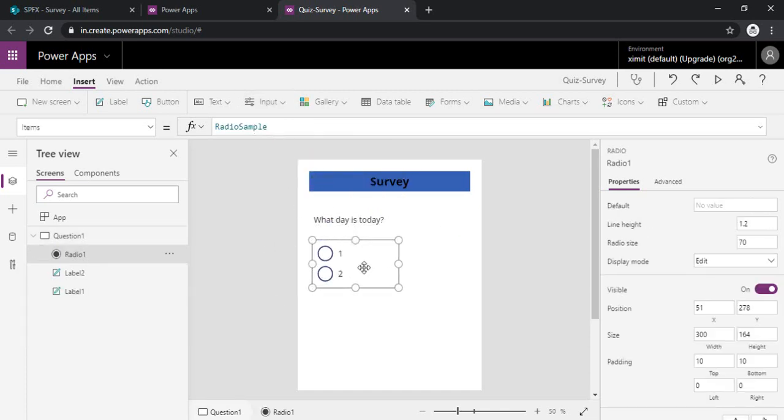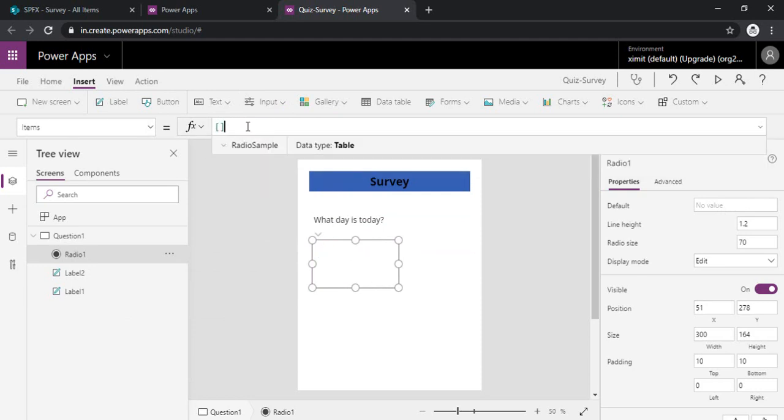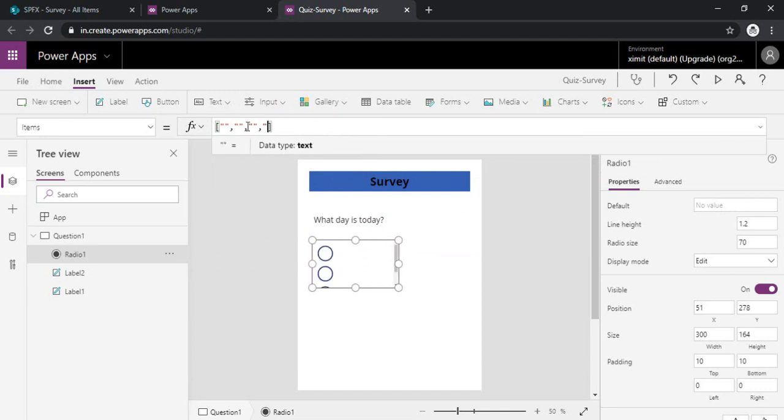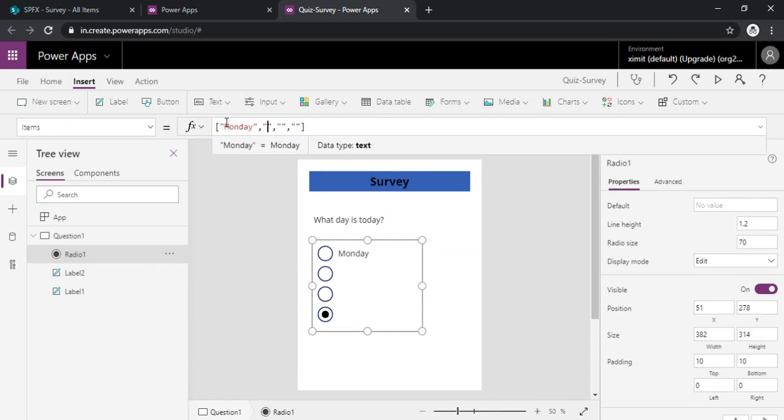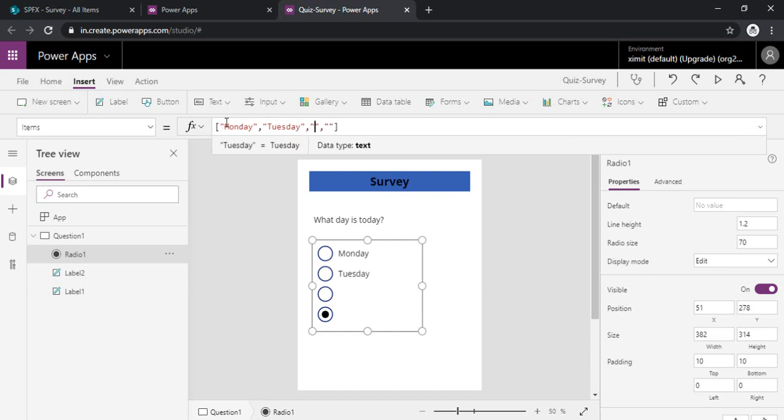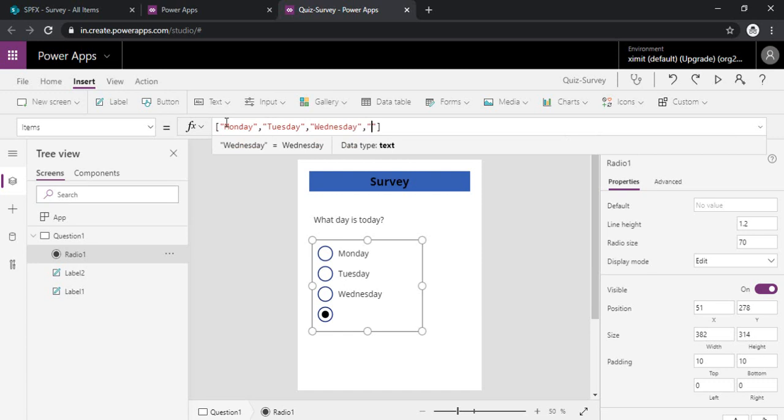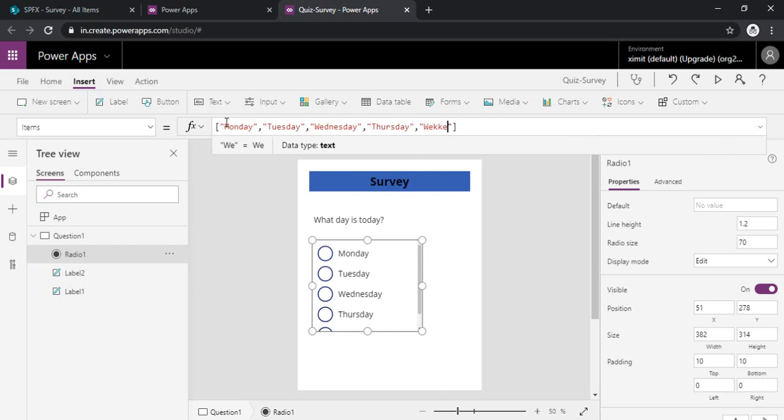So in the radio button we can simply add up the items in the square bracket. So I will just add up a few options: Monday, Tuesday, Wednesday, Thursday, and Friday.